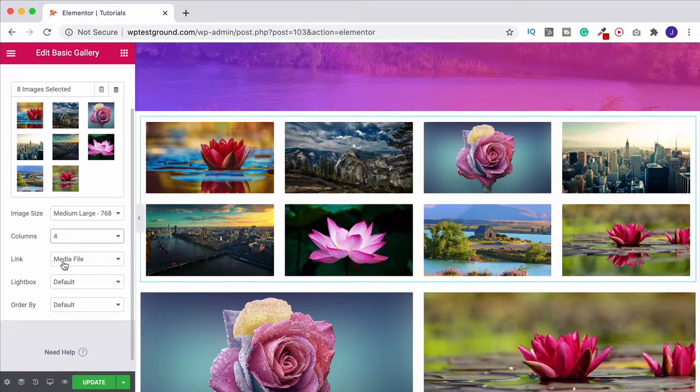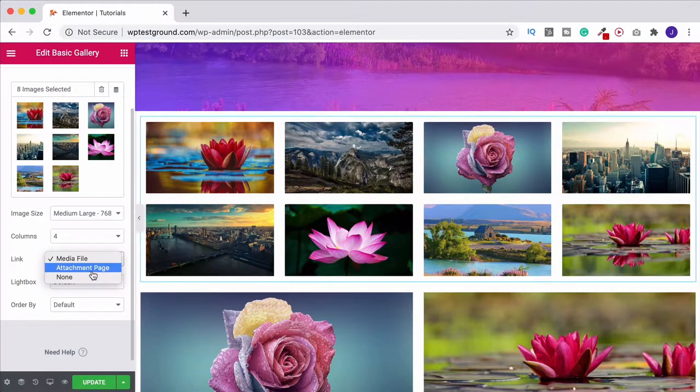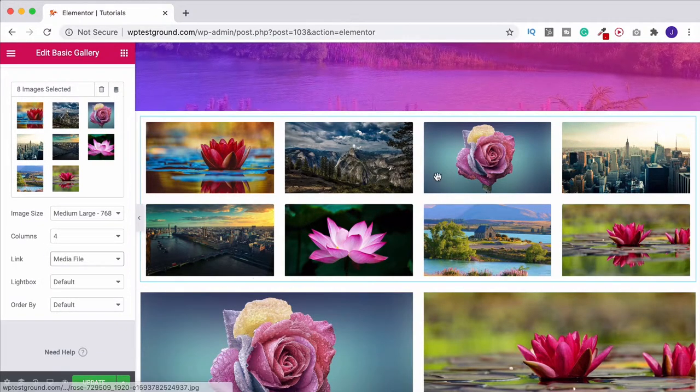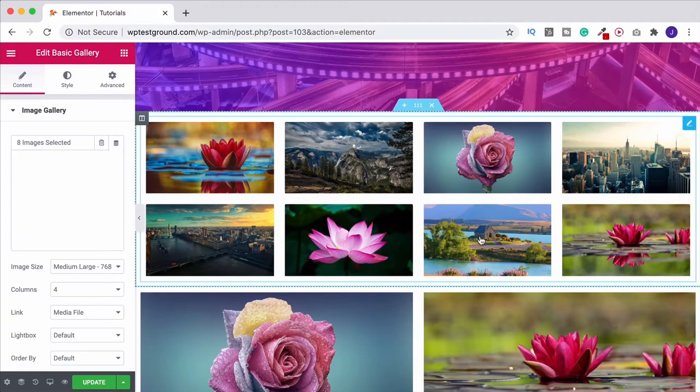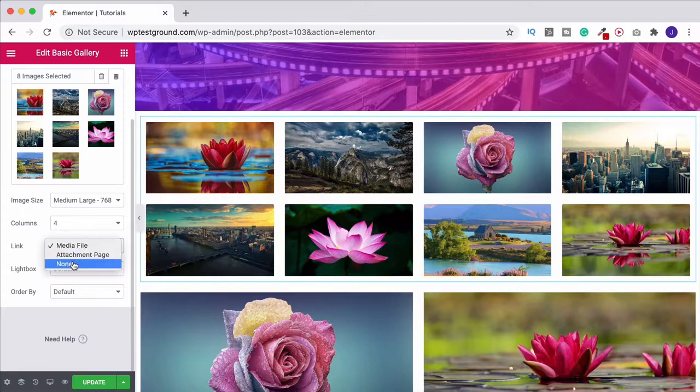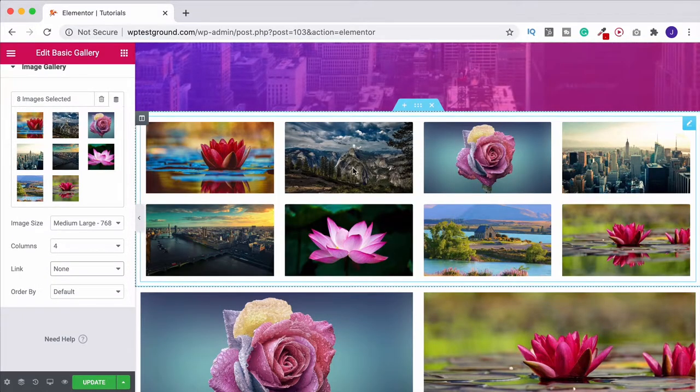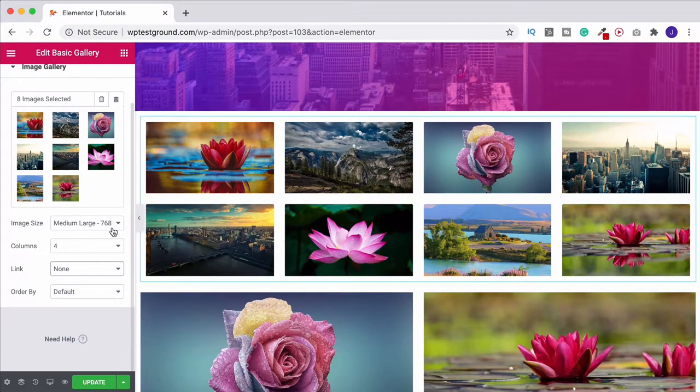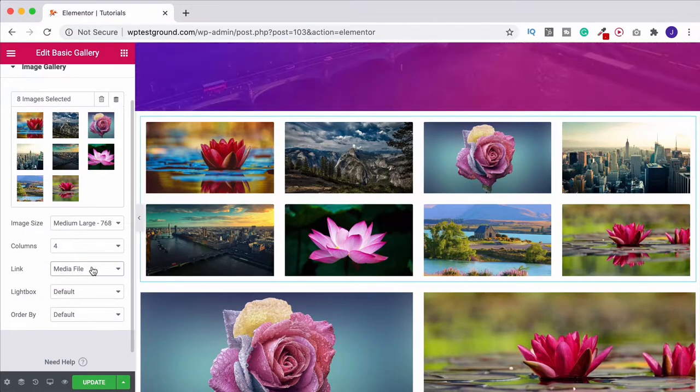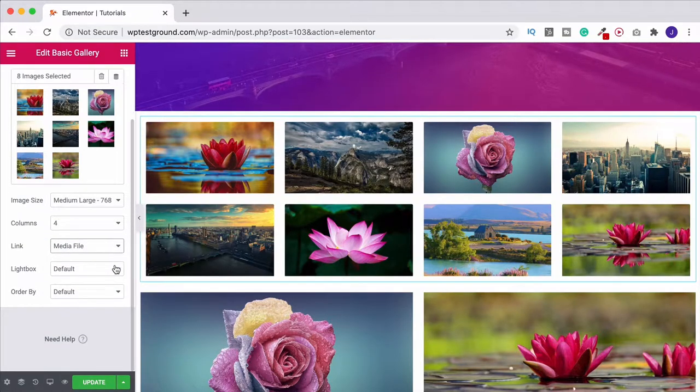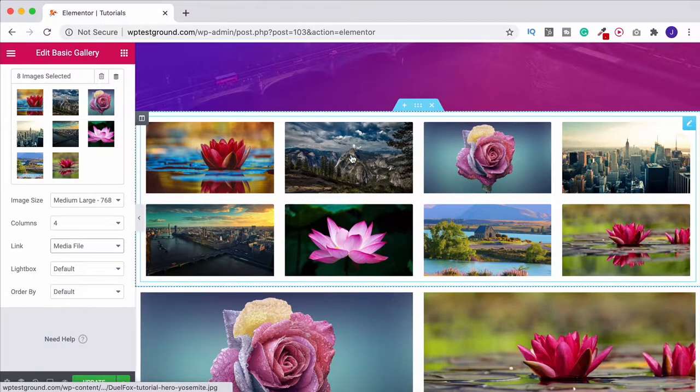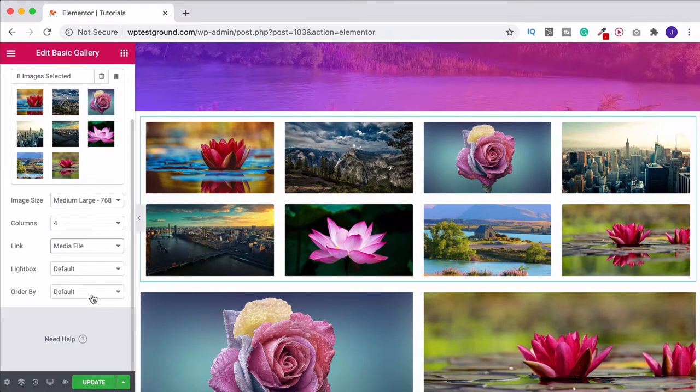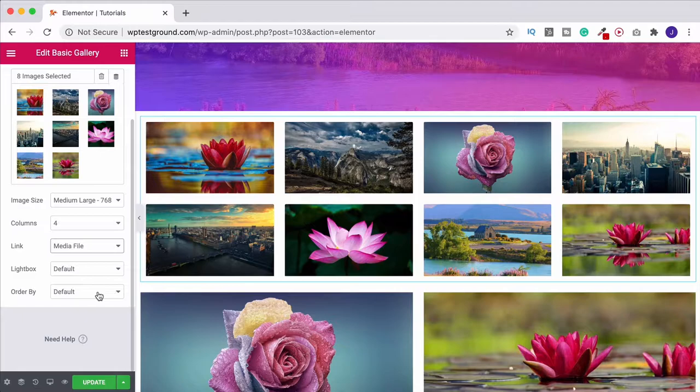We can then choose if we want this to link to a media file or an attachment page. Media file is default so when we click on it it's going to come up like this. If I go back into it and change this to none, now when we click on it nothing's going to happen. I'm going to leave it on media file. Lightbox is default so that's how it pops up like you just saw which looks quite good for people when they're browsing through.